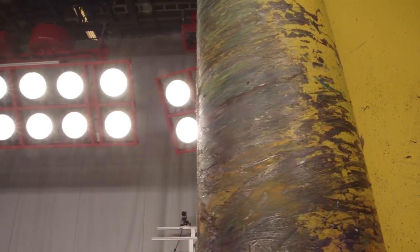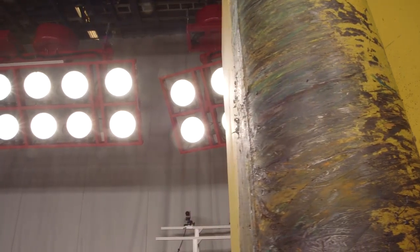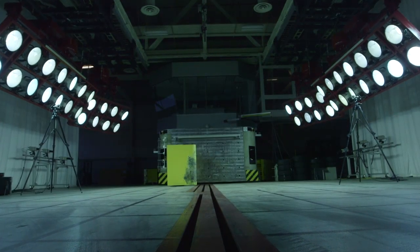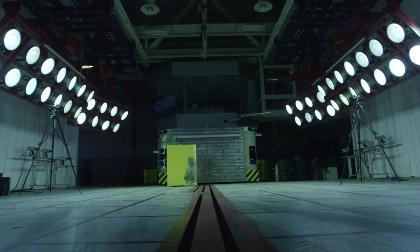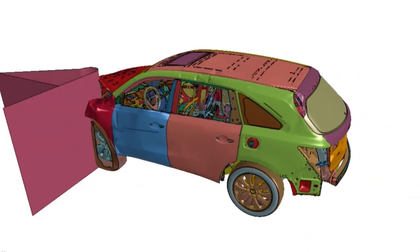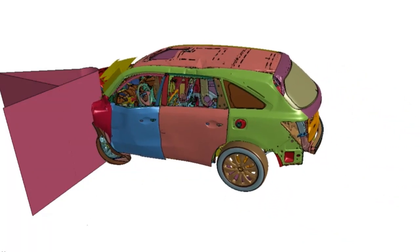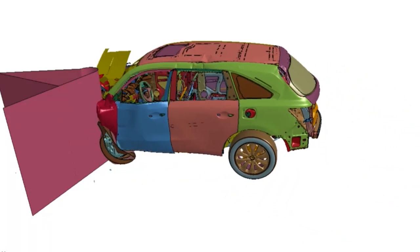Crash simulation helps us analyze many design aspects and gives you the opportunity to test many many designs instead of just one physical car. Honda has been using crash simulation software and doing advanced simulations for well over a decade now, but the results that come out of it look rudimentary compared to a real test video.